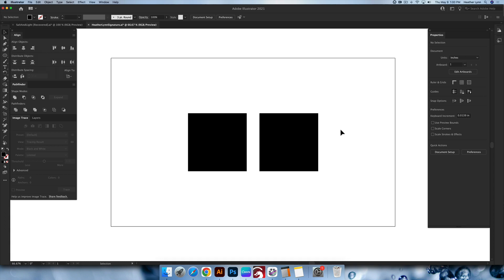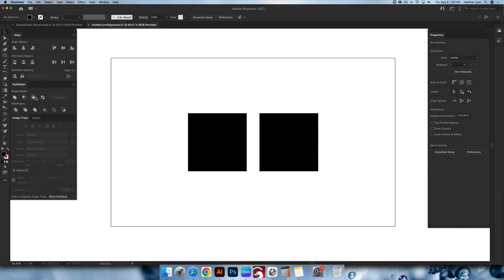Hello and welcome back to the Lobo Designs channel. My name is Heather Lynn. I'm the owner of Lobo Designs and I am here today with an Adobe Illustrator tutorial going over the Pathfinder tools. I am not going to go over all of the tools today — just the ones I use the most and the ones that will apply most frequently in your designs. Let's get started.